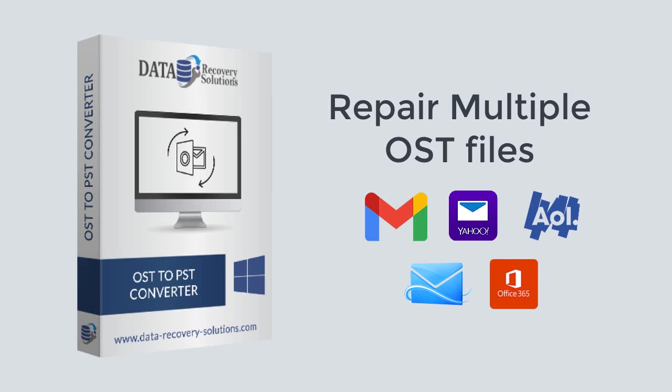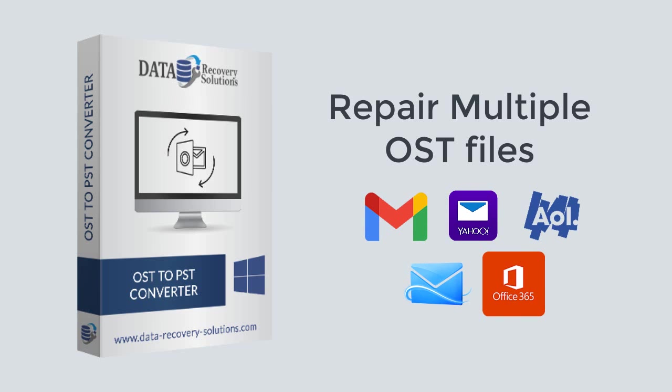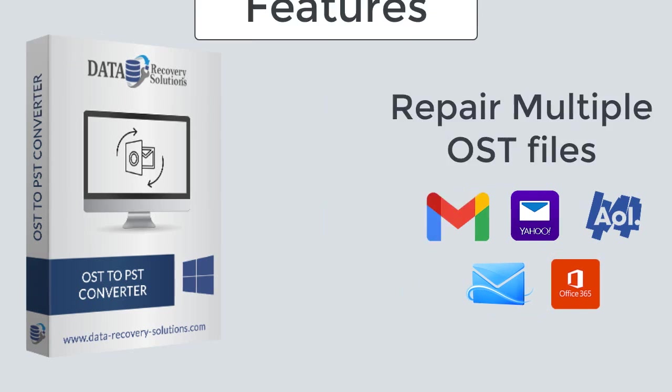Now let's check out the notable features of the software.